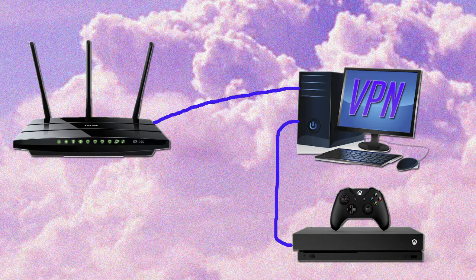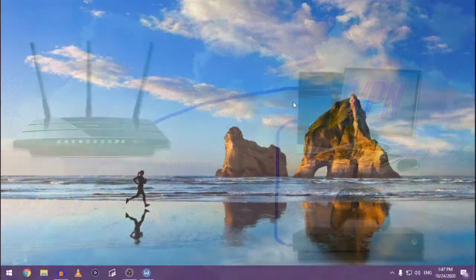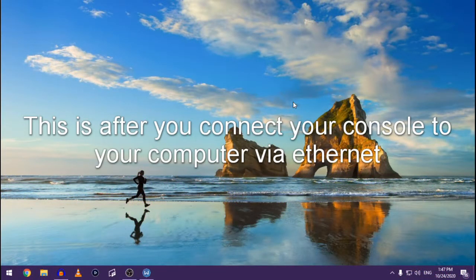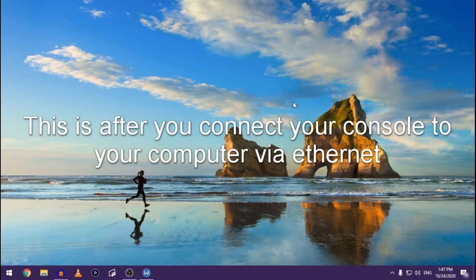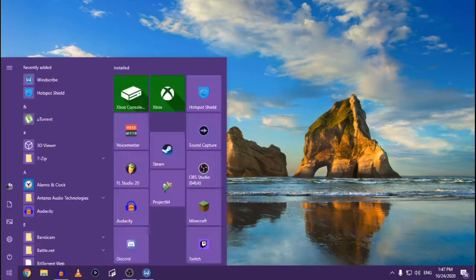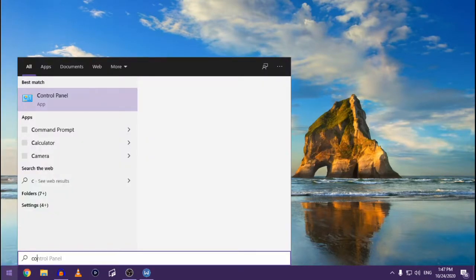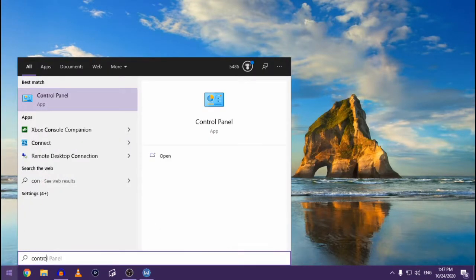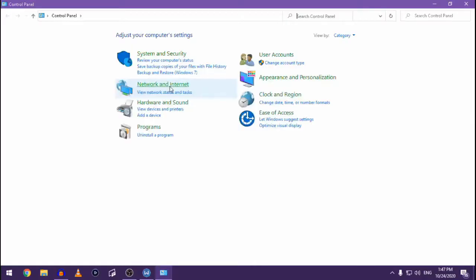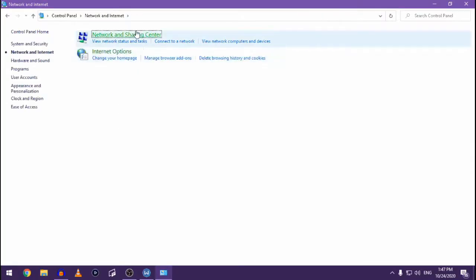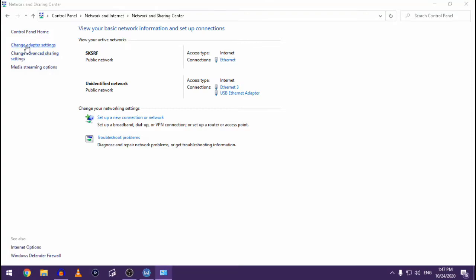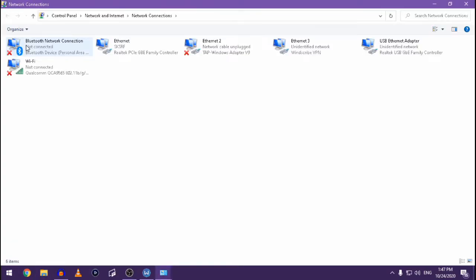So the first step you want to do - I'm going to assume you're on Windows, but I'm sure there's a Mac equivalent to do this - go to your Control Panel, Network and Internet, Network and Sharing Center, Change Adapter Settings. And here we are.